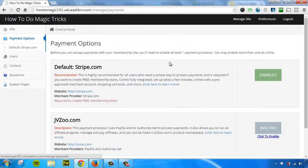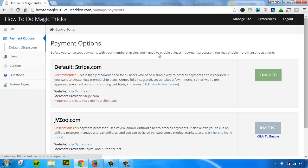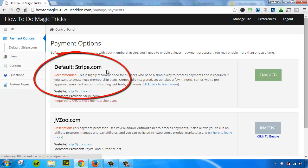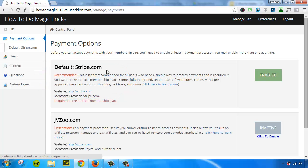Okay, so I'm logged into the back end of the membership site that we've been working with. And I'm on the Payment Options tab. And on this tab, we have a few different options. We have our default built-in shopping cart, which is provided by a company called Stripe. Stripe gives you pre-approved merchant accounts. And with our programmer's ability, we've tied Stripe into this platform to give you a built-in shopping cart and a pre-approved merchant account with them.